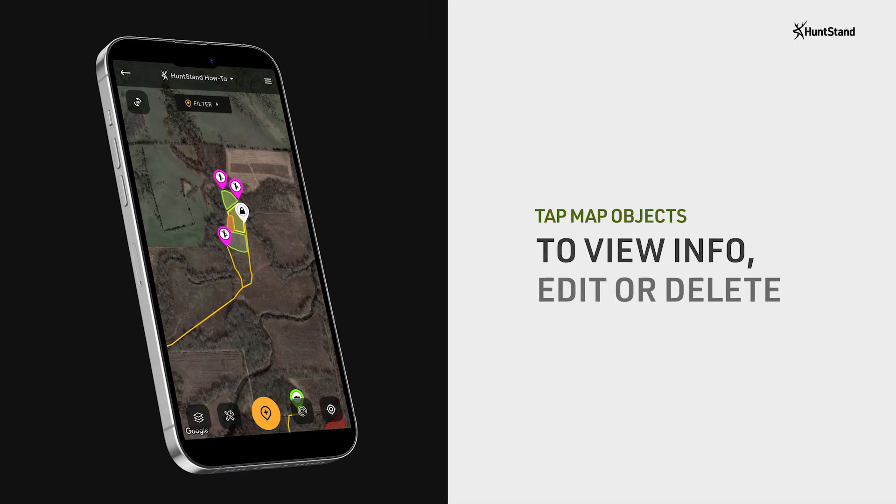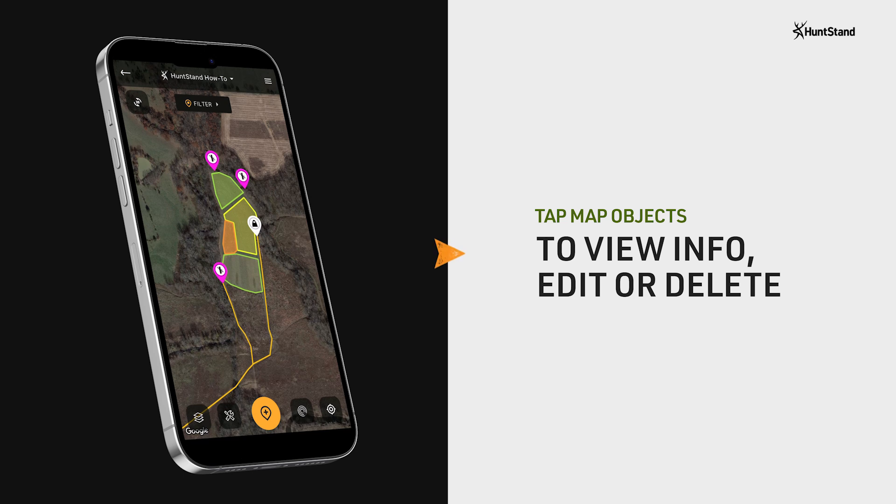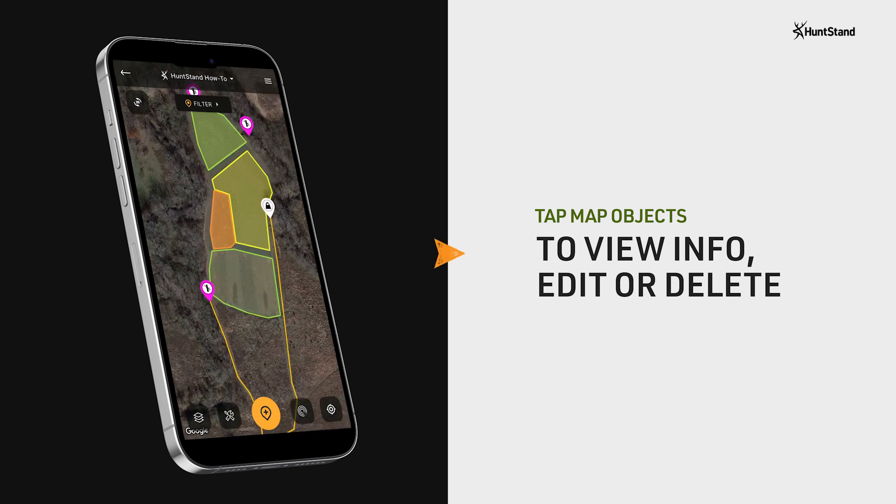When viewing your maps in HuntStand, you can tap on any of your saved map objects to reveal associated information.